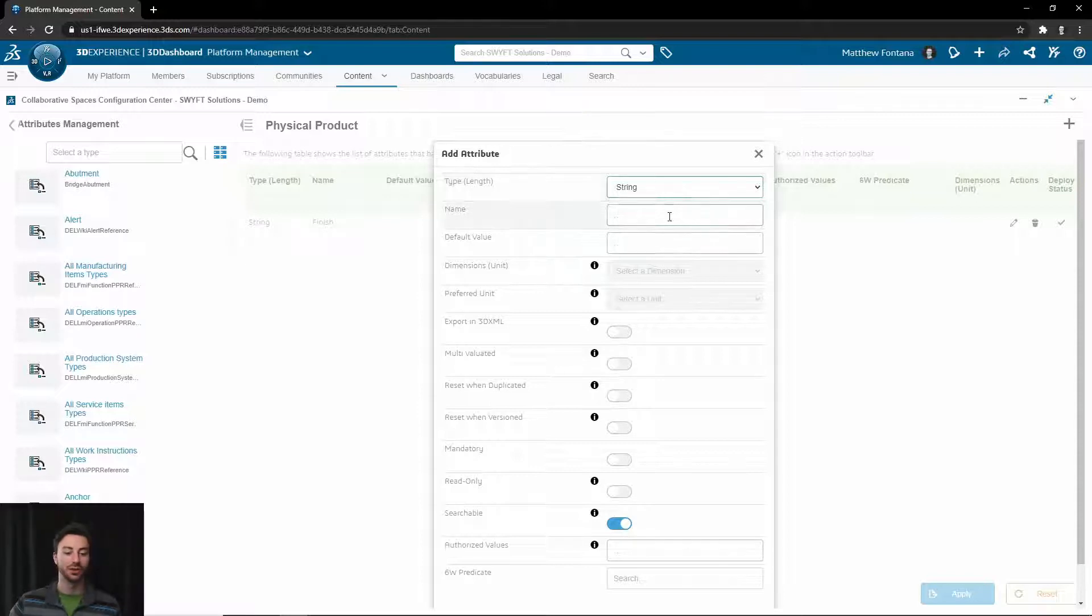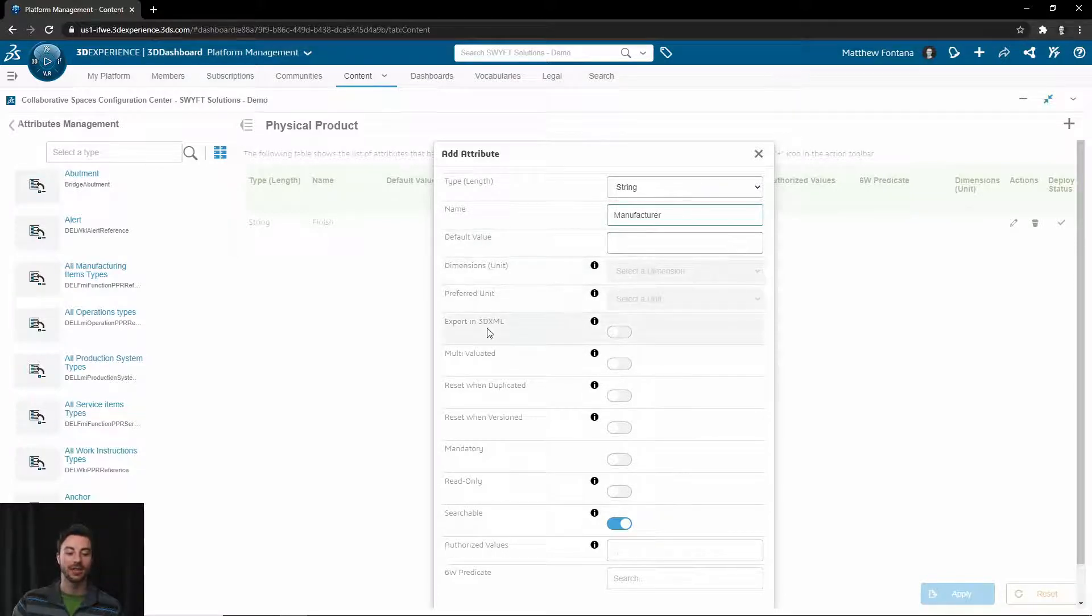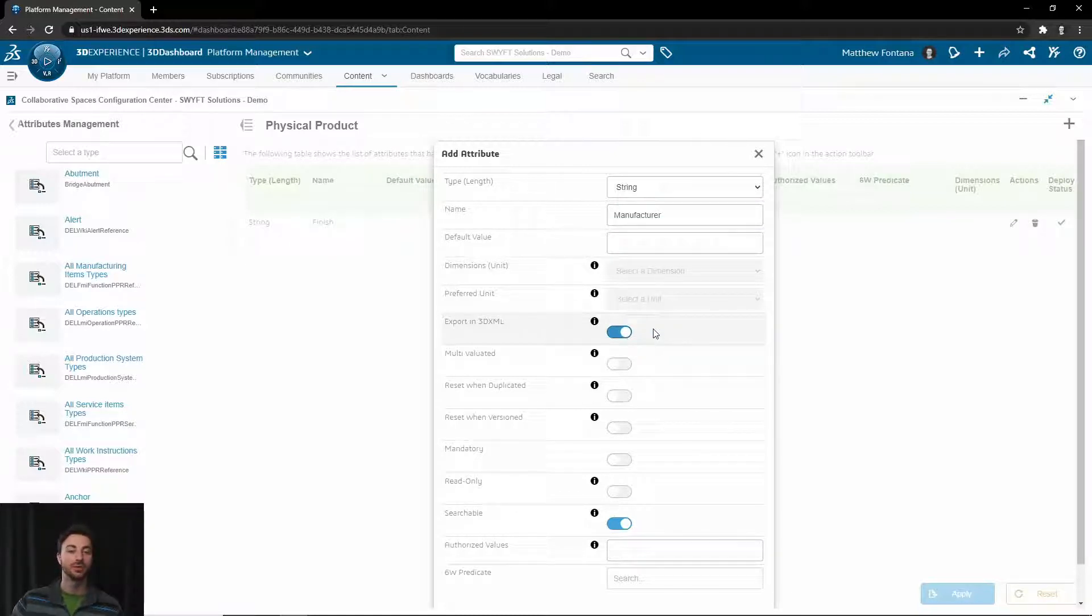For example, if your property was Manufacturer, you would enter that into the name section. You could choose a default value if you'd like, but you can leave that blank if not. You want to turn on the Through Export and 3D XML option to ensure that it is attached to any 3D XML data if exported.